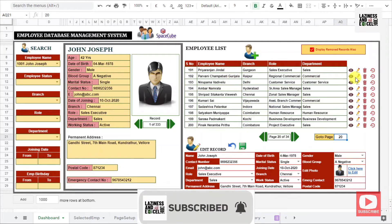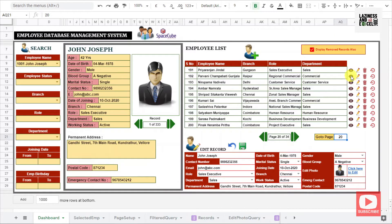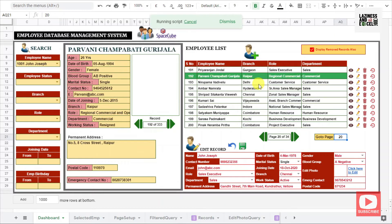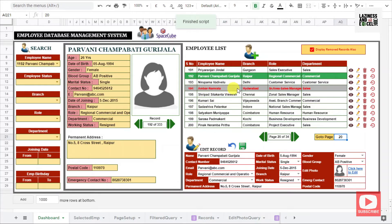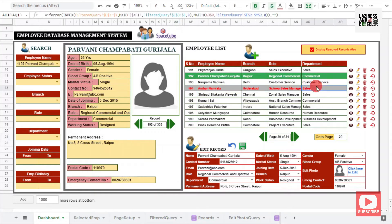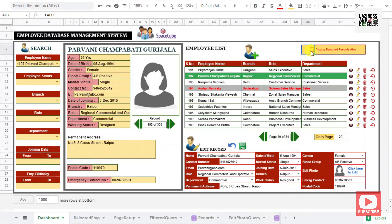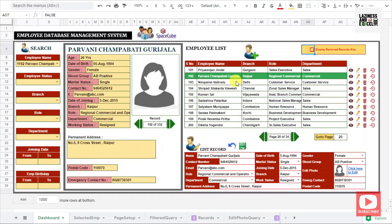Coming to the four special icons: the first one is the view icon. If you click on this view icon, that particular employee will get highlighted in green color and immediately the employee details will get updated in the employee display panel. Using the delete icon, you can delete any employee record. Once you click on the delete icon, that employee is highlighted in red color. If you don't want to see the deleted employee in the list, you can unselect the checkbox given above, and you won't see the deleted employee record.